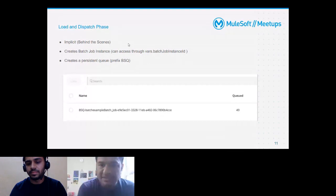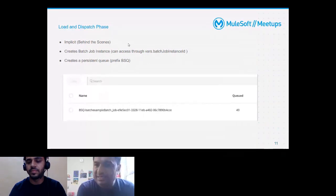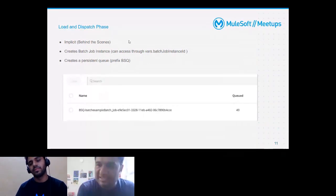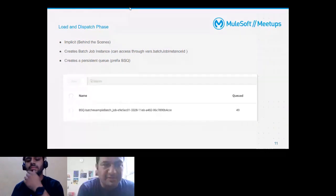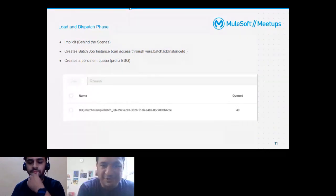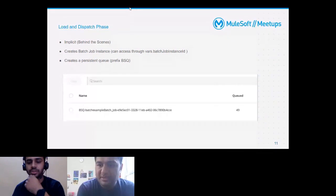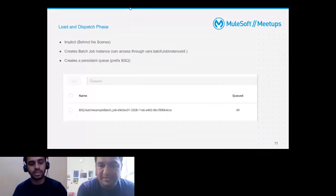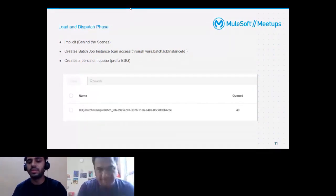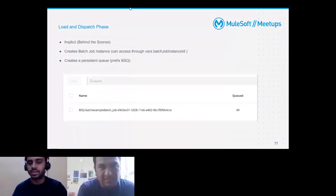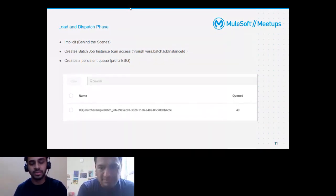Cody asked how to check these queues — that will be covered in the demo. The queues are not in human-readable format; it's binary information intended for the MuleSoft instance, not for us. But we will see how it looks.